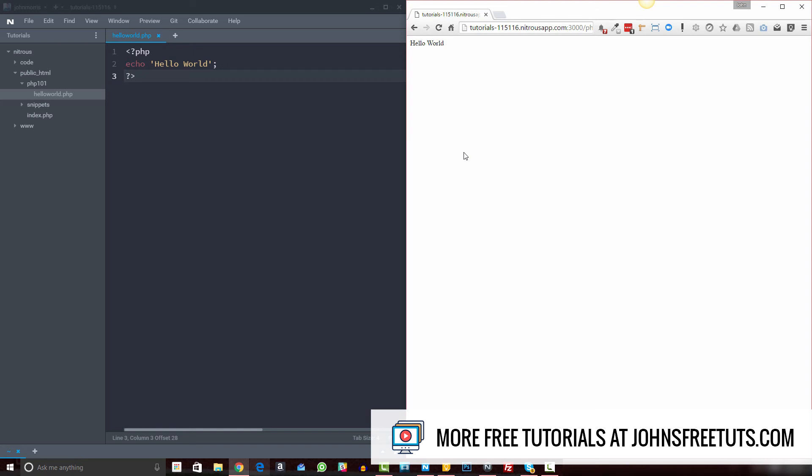web server up and running. So you either need to have a live web server on a live domain that you're using out there for what you're doing, or you need to have a program like WAMP server or XAMPP installed on your local computer that has the PHP rendering engine in it so that it'll